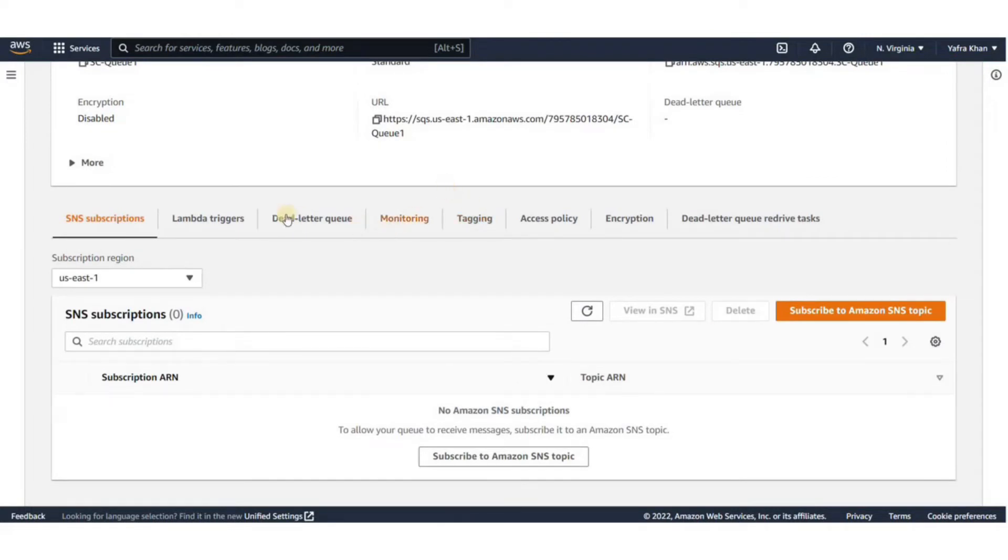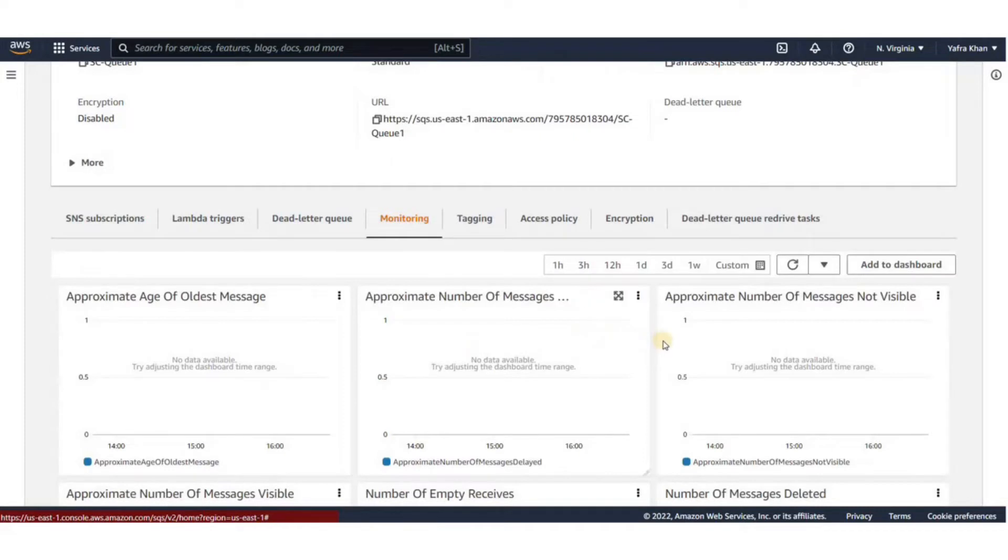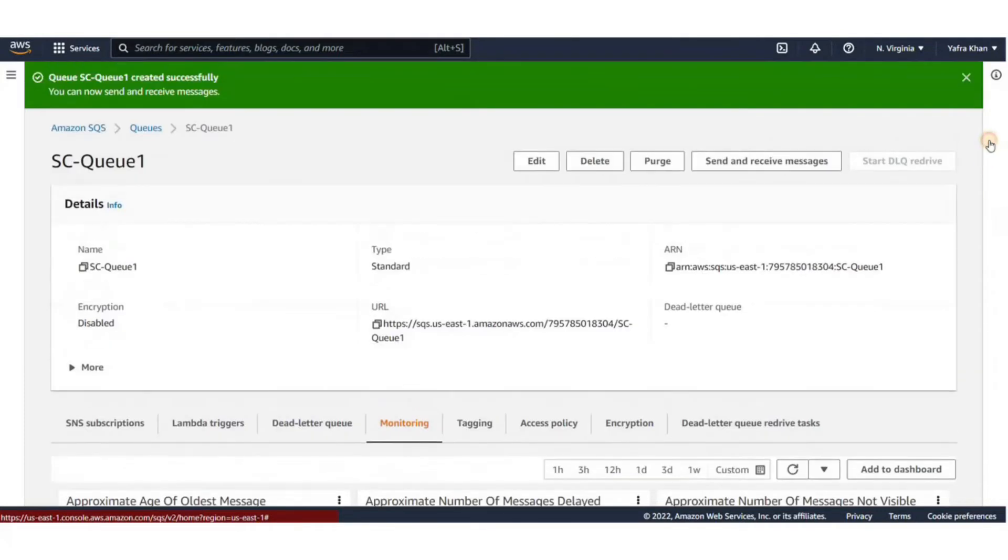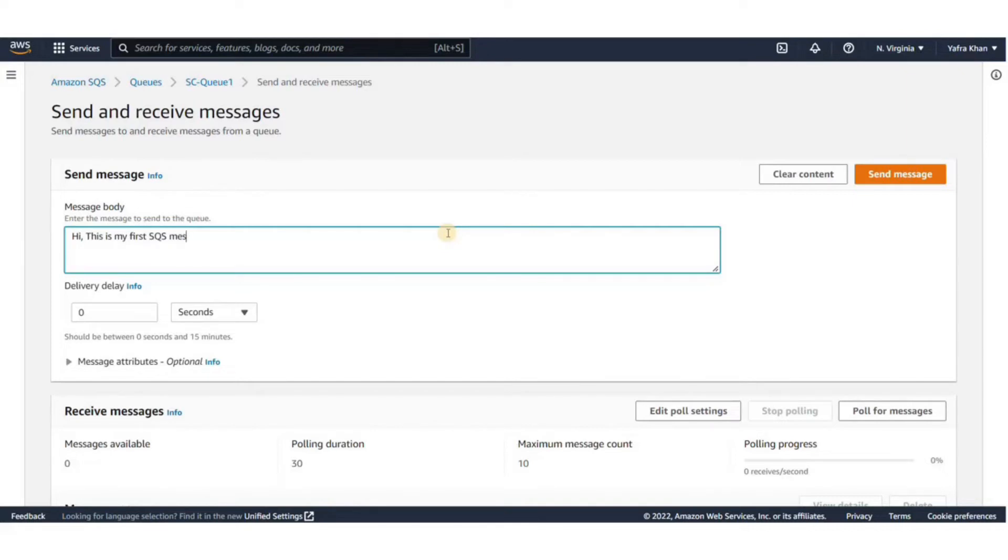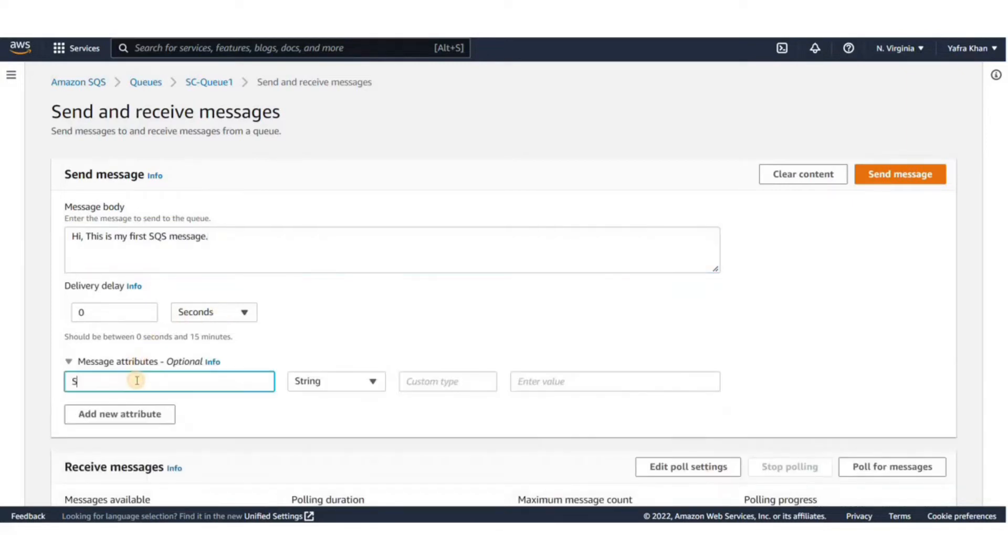Now we can start sending and receiving messages to the queue. For that, click on Send and Receive Messages. Type your message in the message body. I'll type in, Hi, this is my first SQS message. You can also see delivery delay and message attributes. Now let's send the message.